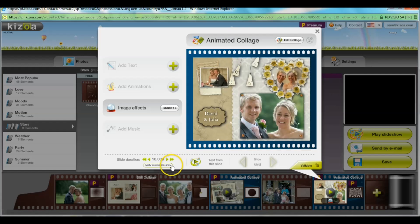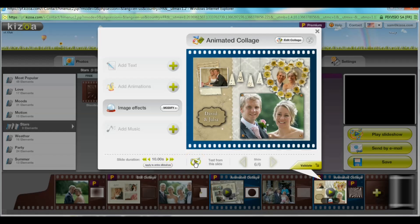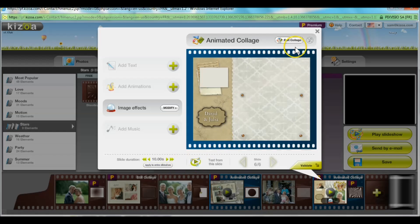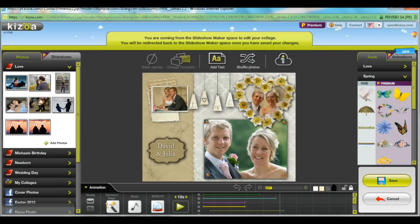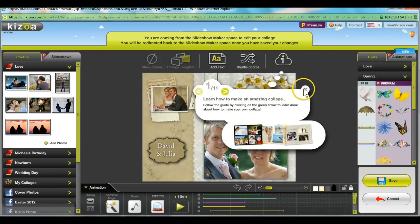I can also test my slideshow directly from this slide, and I can even edit my collage and it'll take me directly to the collage maker space without losing any of my work.